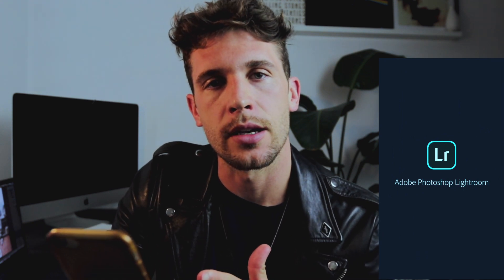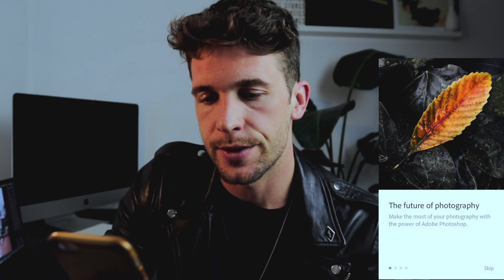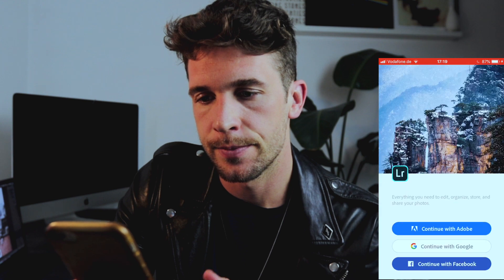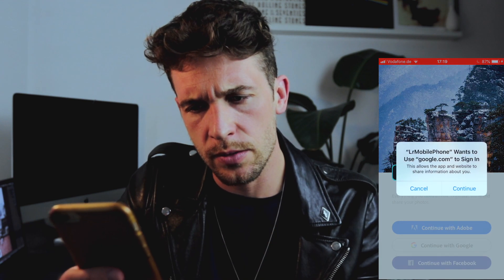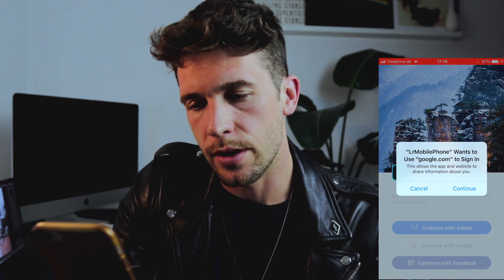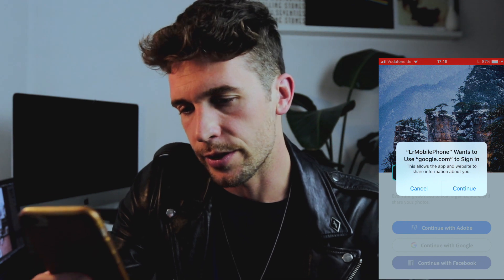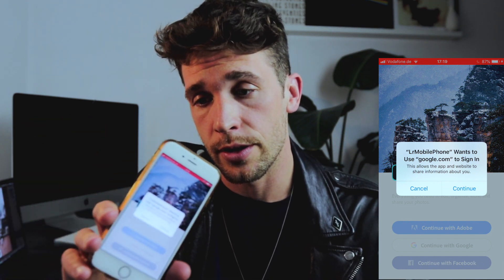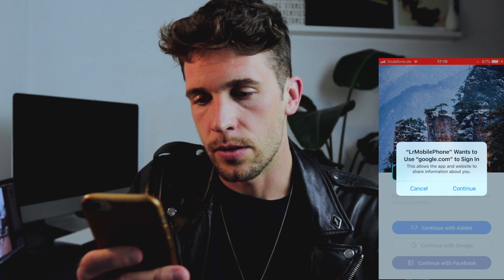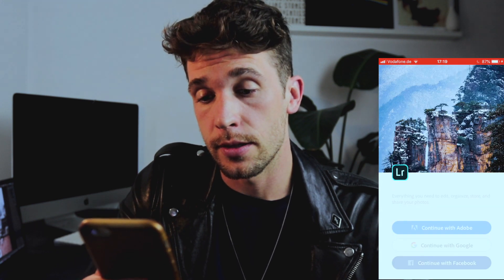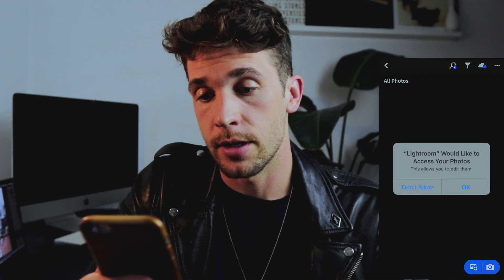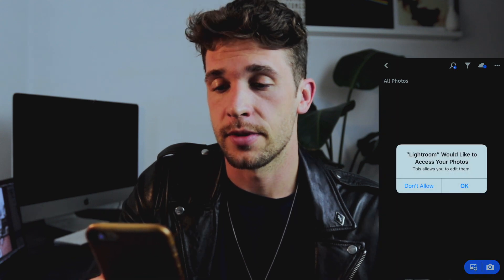It's going to ask us to log in — skip. We're going to continue with Google. I have an Adobe account because I use it all the time, but that's why I'm doing this on my second phone. Continue — that's me — and now the fun part can start.